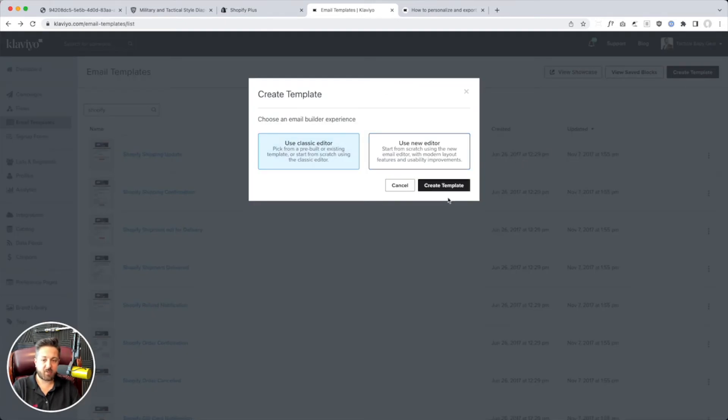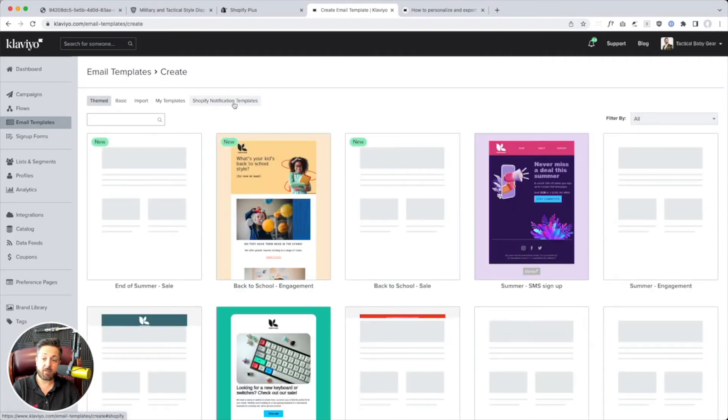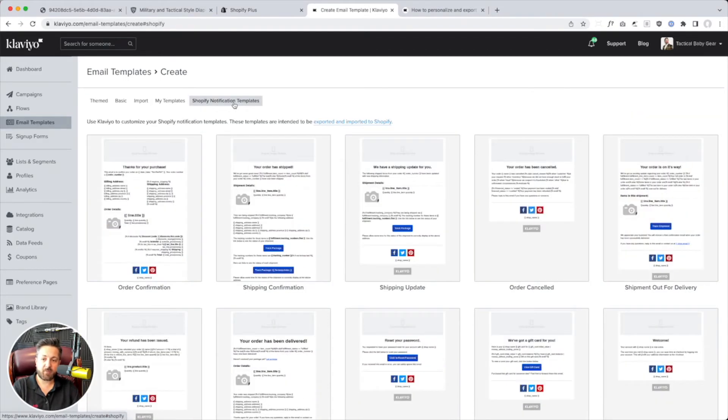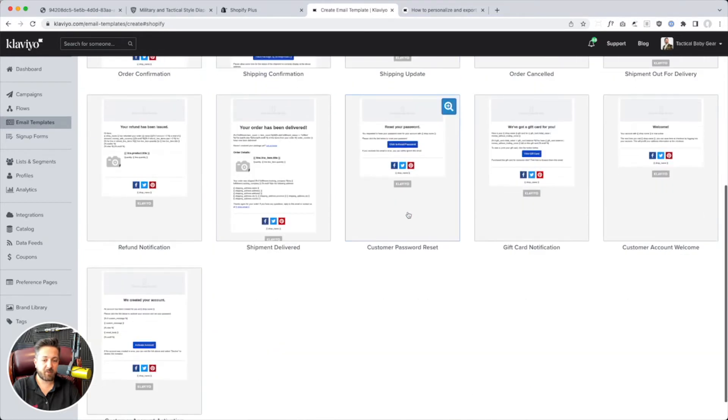So let's try create template. They say I got to use the classic editor. Okay, have it selected, create. And right up here, Shopify notification templates. Boom, look at that. They all pop up here.